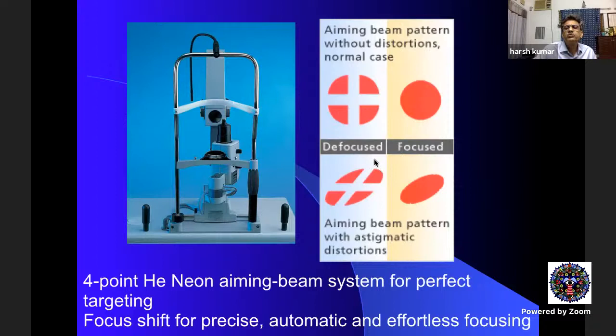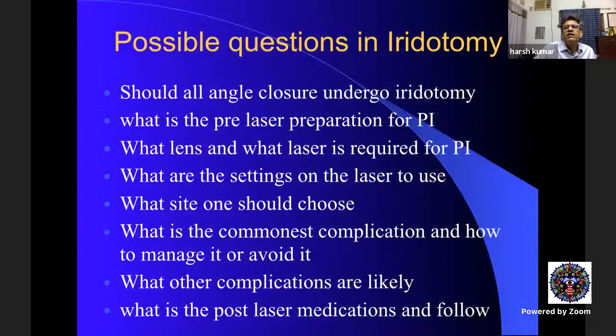The helium-neon aiming beam, around 800 nm wavelength, shows two, three, or four spots depending on the machine. When they converge to one spot, that is where the laser will fire. Peripheral iridotomy is something all teachers would have done — it is the most common glaucoma laser procedure.